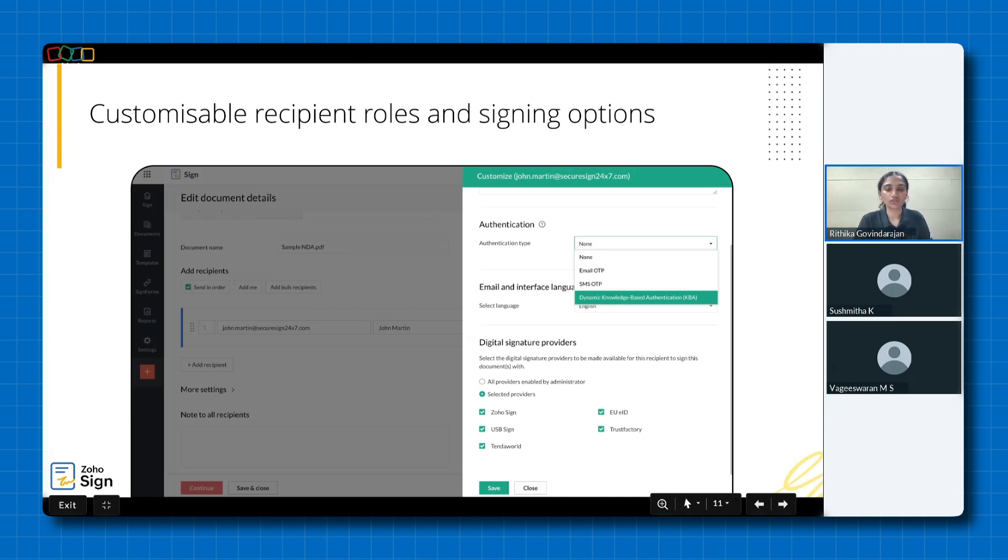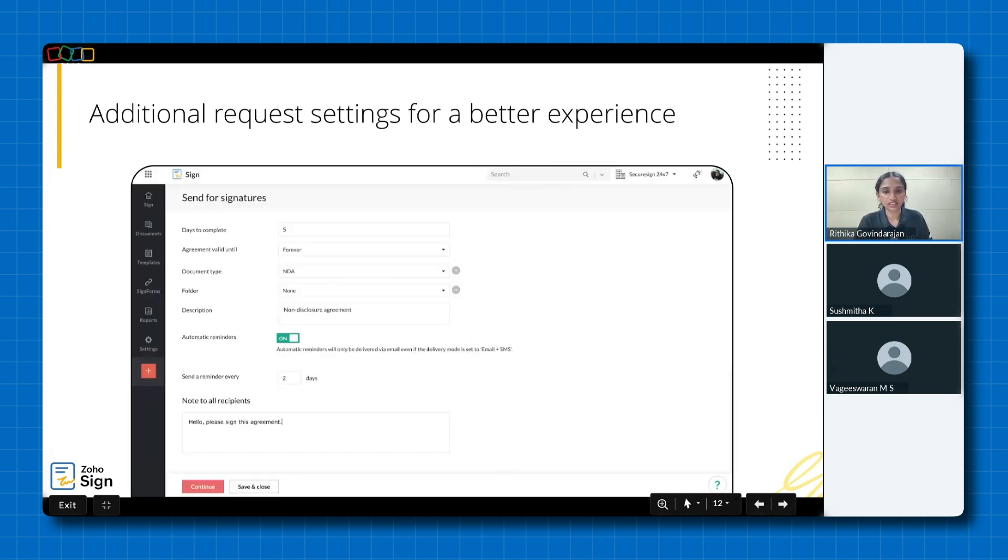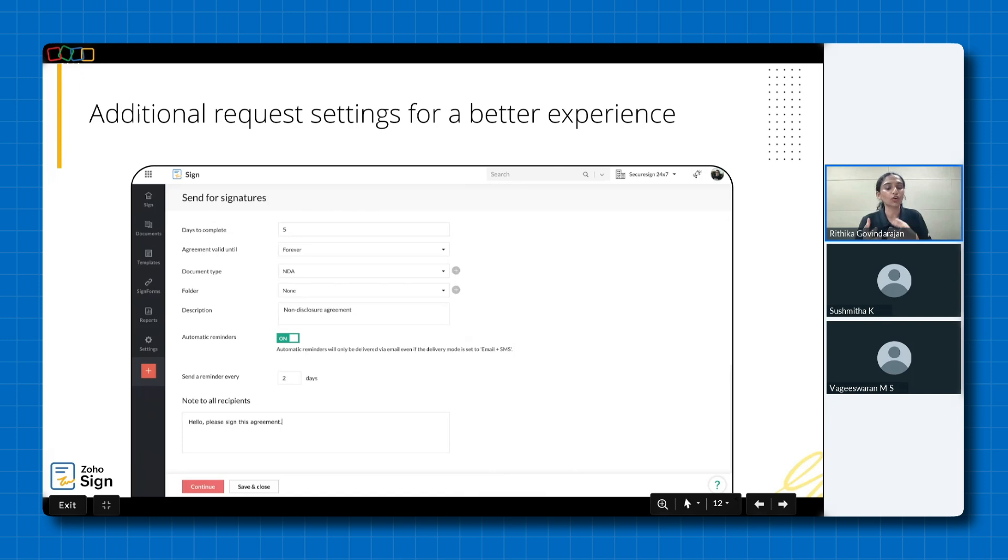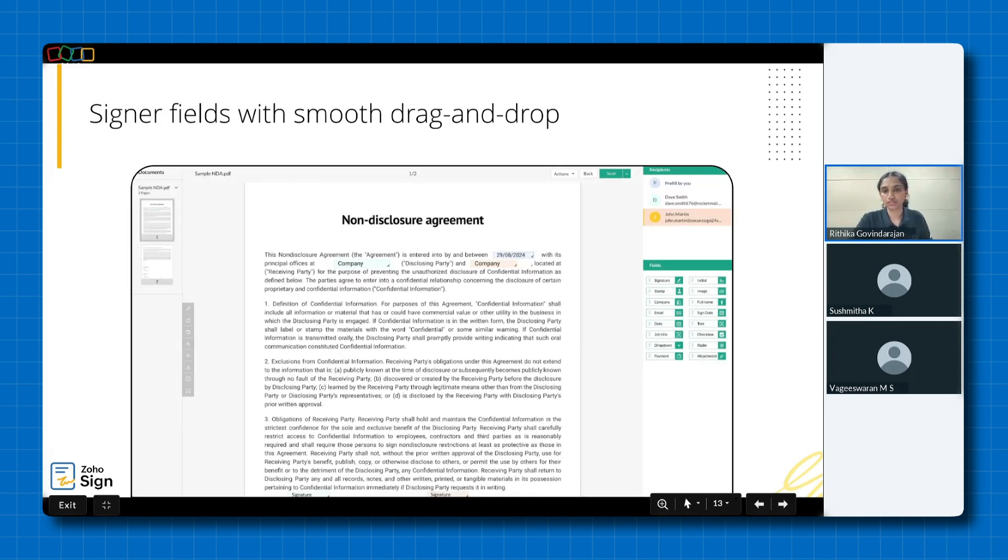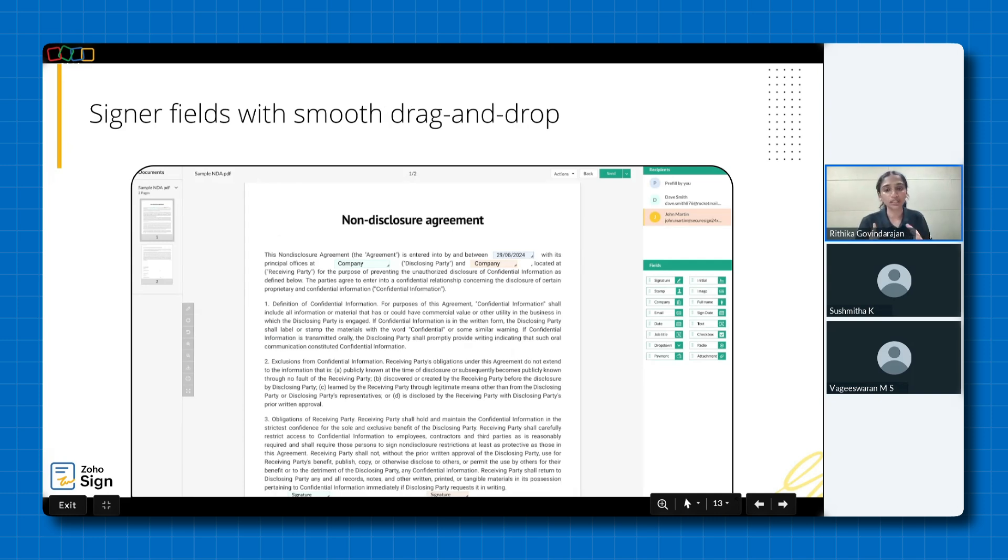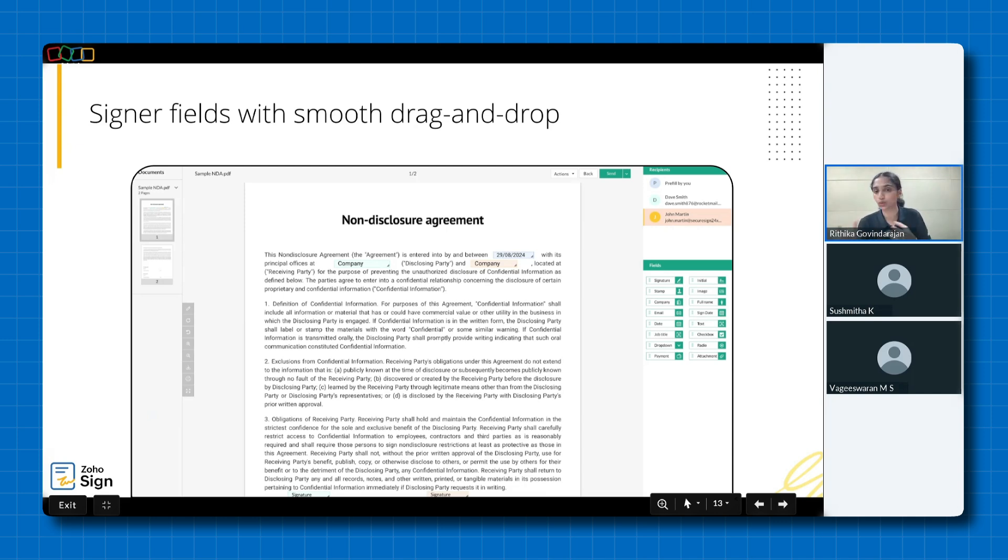You can configure the validity of the signing link, the folder to which the document goes for easy management, enable automatic reminders to reduce overall document time, and add private and public notes. After setting your preferences, your document will be displayed. You can use text tags, which will automatically be detected by Zia, our very own AI assistant. If not, you can opt for the more traditional drag and drop feature, where you can drag the required fields, drop them onto the document, and continue with the signing process.